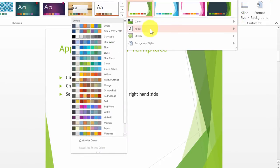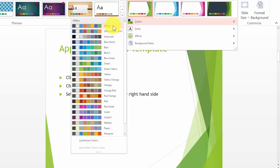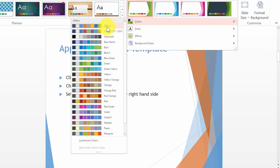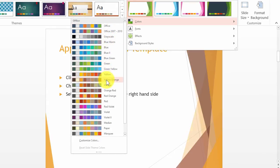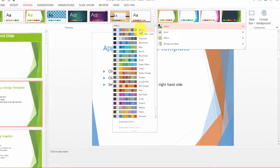For example, Office 2007 to 2010, or this one for Office, or any of those. Notice the live preview. So I'll just choose the Office colors.